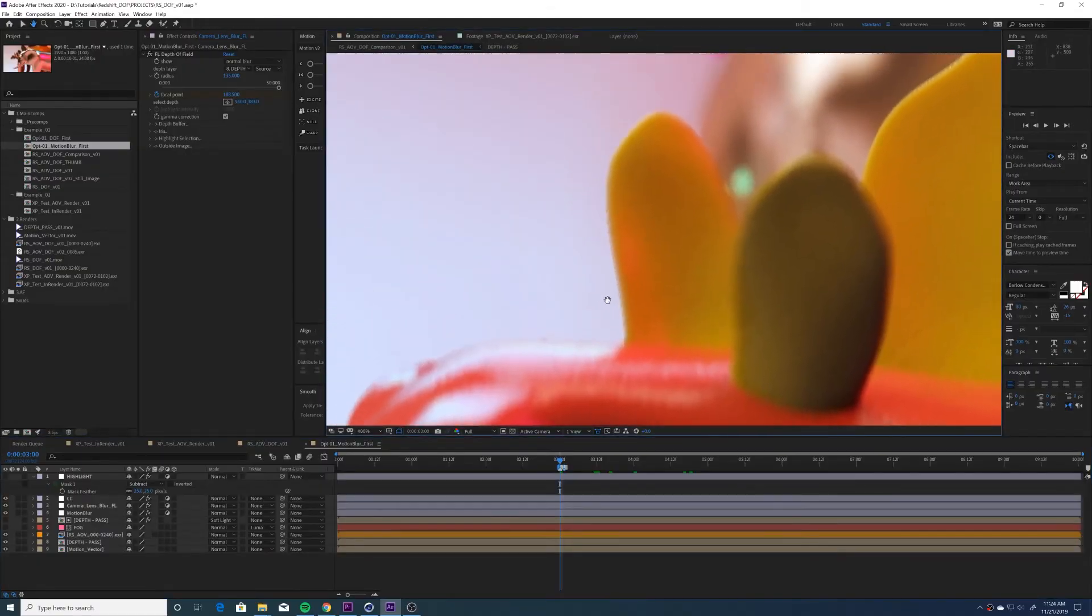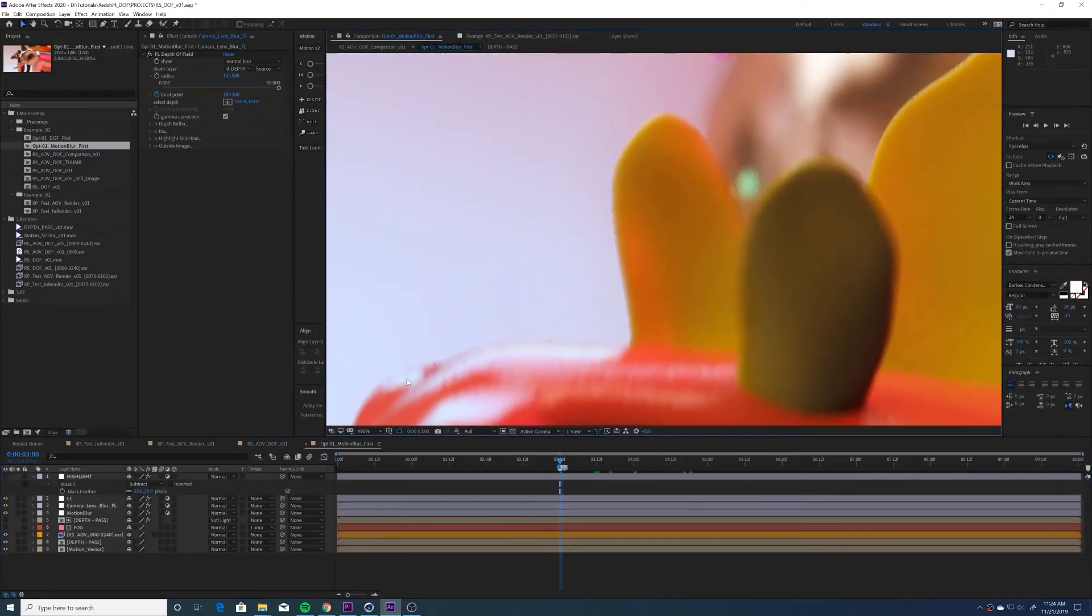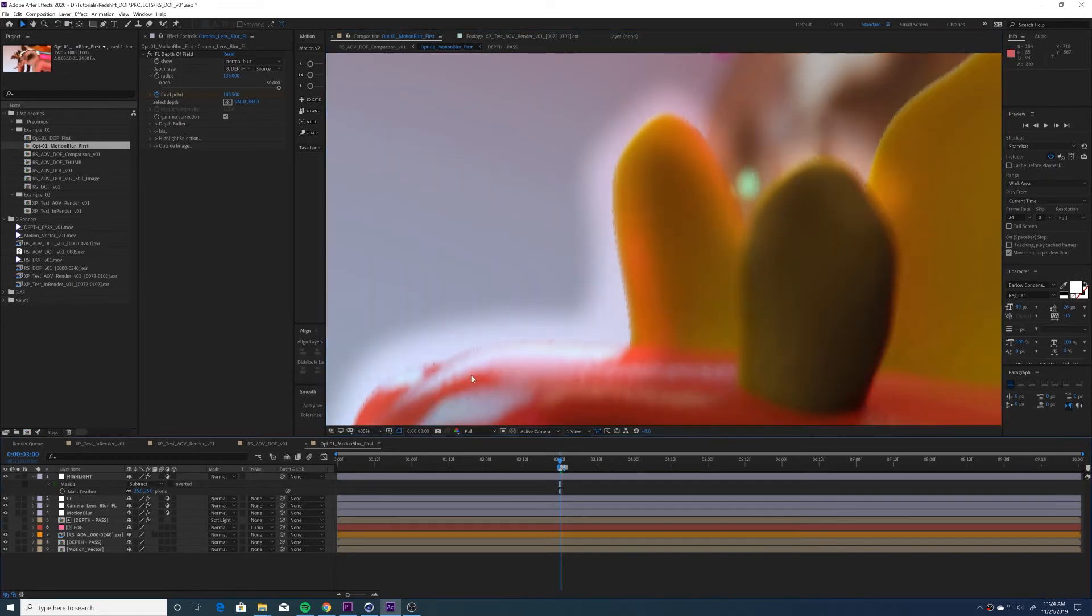And you can see that there's this slight halo effect going on around my objects. And that isn't what I want in the final render. It's very subtle, but if you zoom in closely, you can see it very clearly.